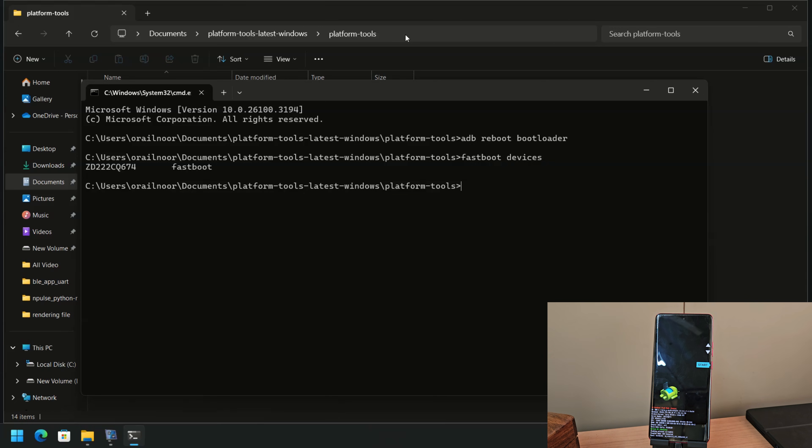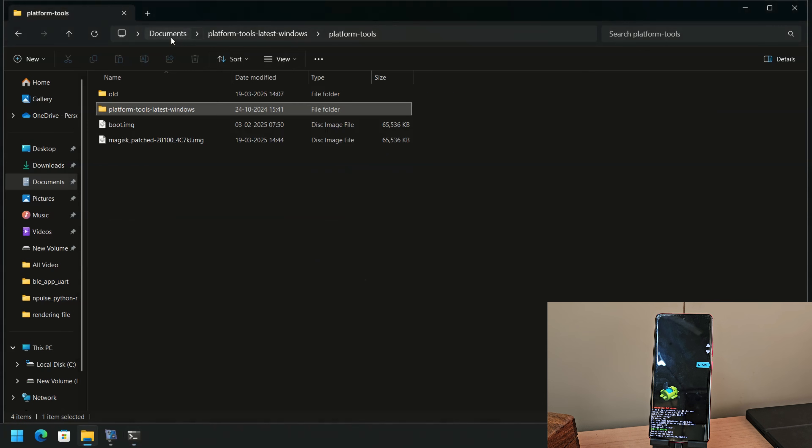Now, to flash the patched boot image, enter the following command: Fastboot flash boot, then drag and drop your patched boot image.